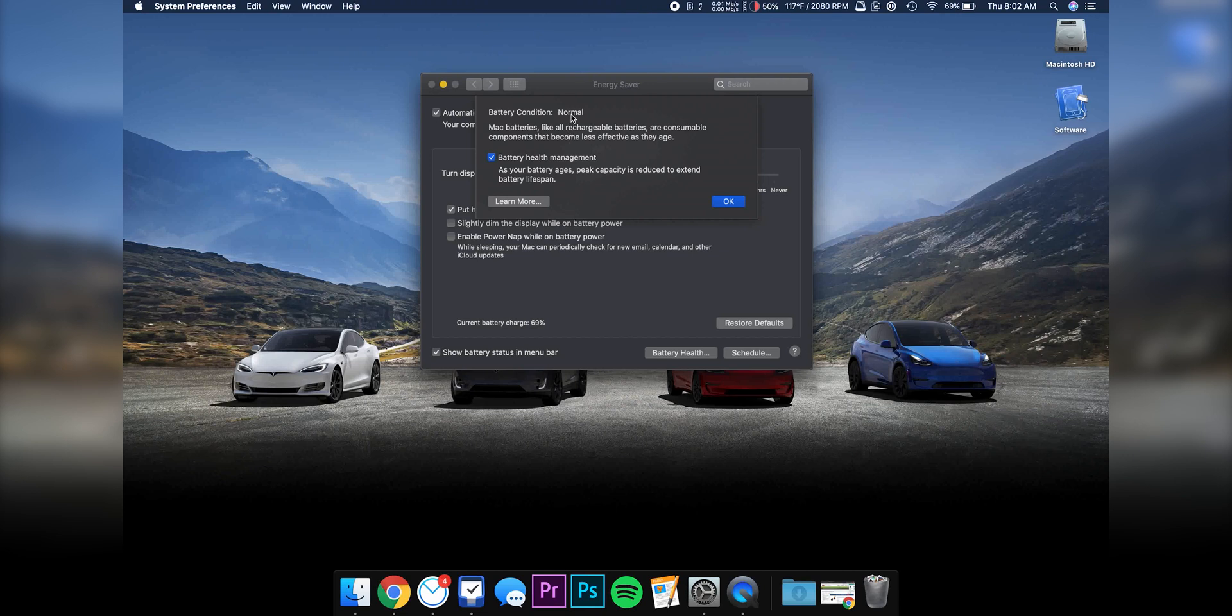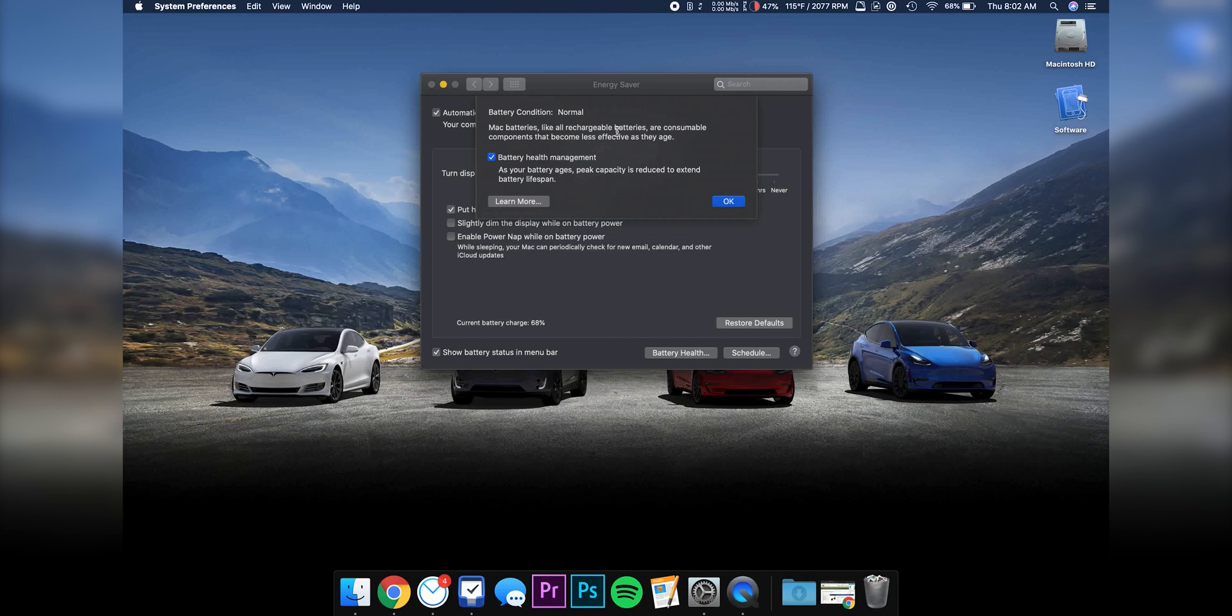It doesn't even show you the cycle count, but the thing that's really new is battery health management. It's enabled by default when you update your Mac. And what this does is as your battery ages, peak capacity is reduced to extend battery lifespan.